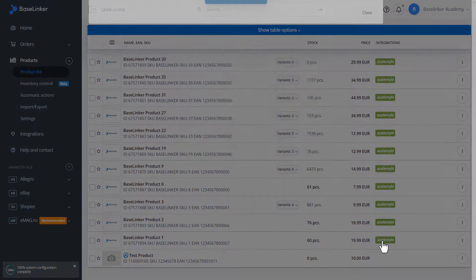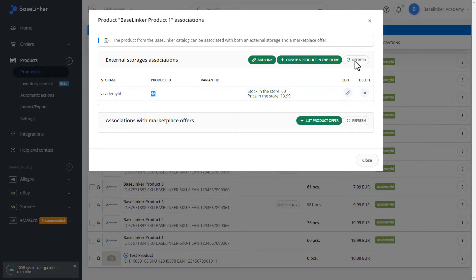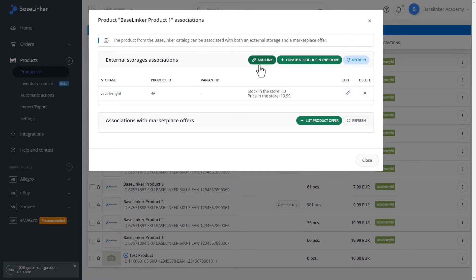If we click, we preview our connection and the storage. In our case, it is an online shop. We can refresh this linkage from this tab or add an association. Let's close.